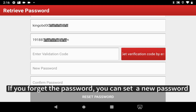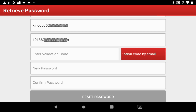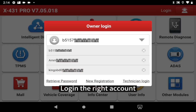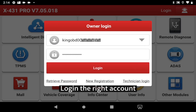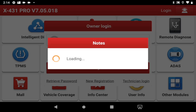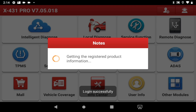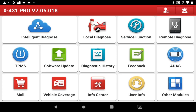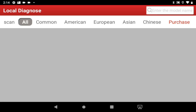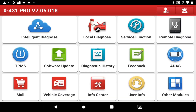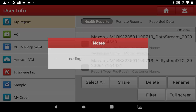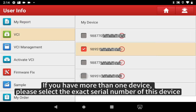If you forget the password, you can set a new password. Then login to the correct account. If you have more than one device, please select the exact serial number of this device.